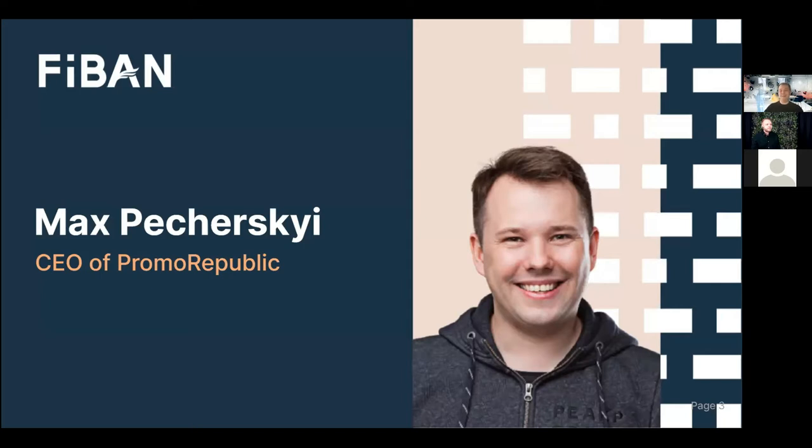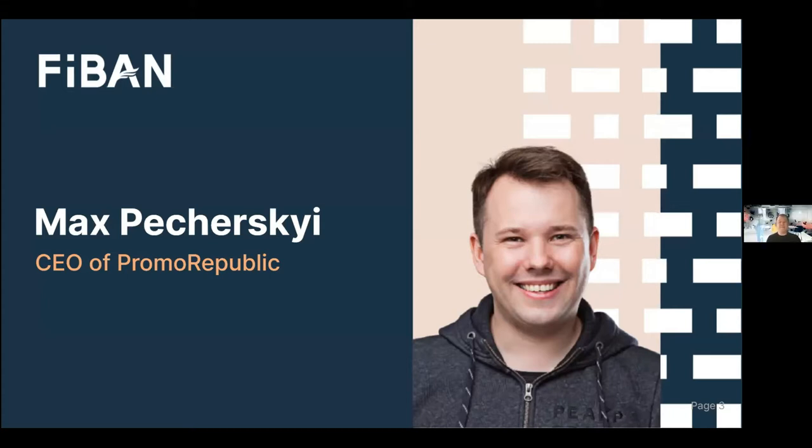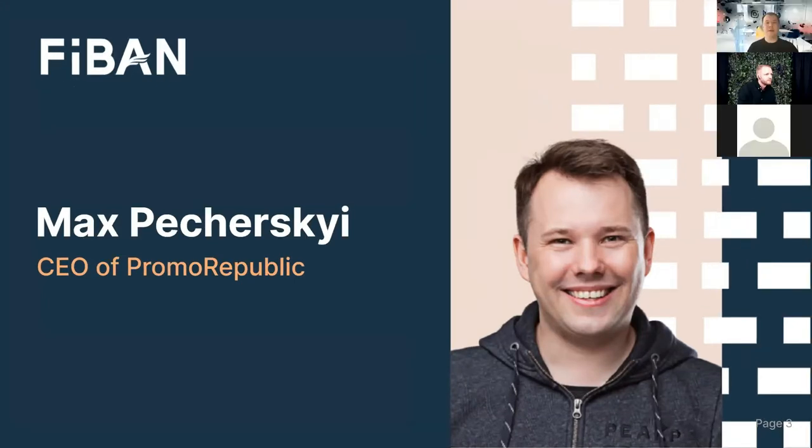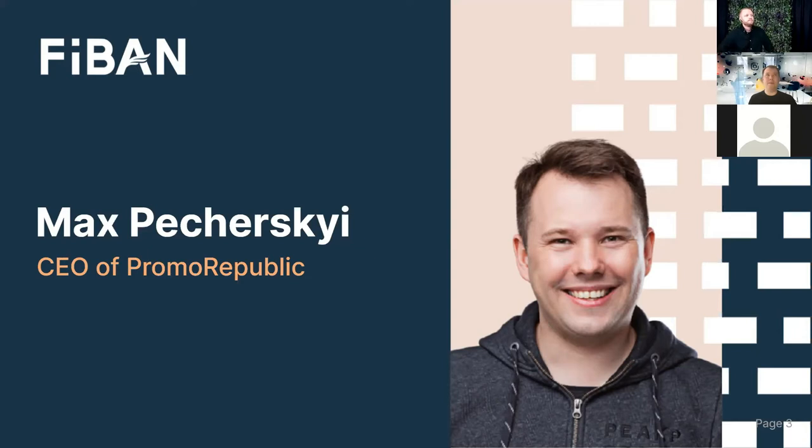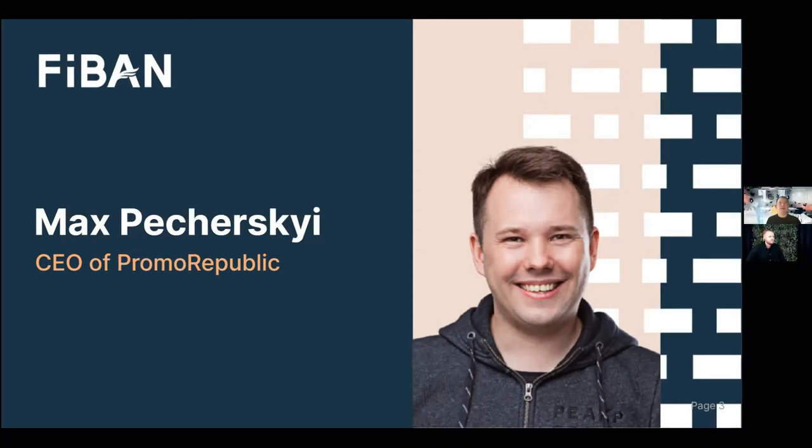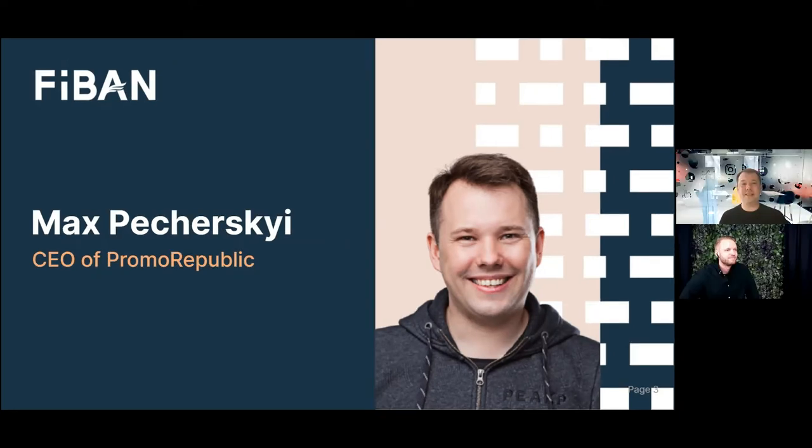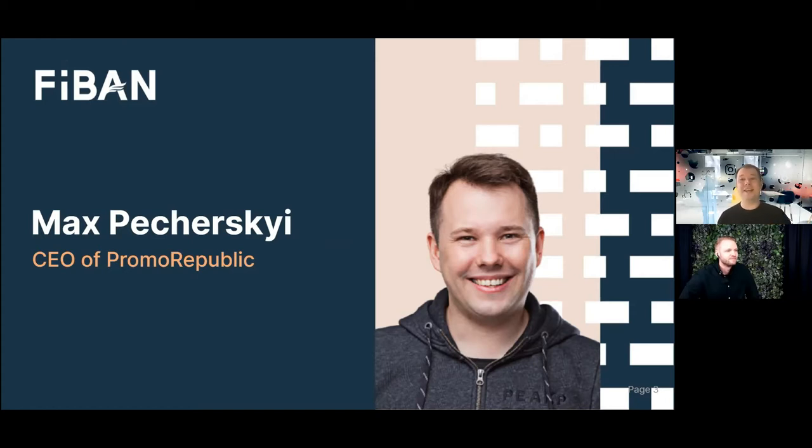Thanks for having me. Good morning, everyone. I'm happy to tell my story. So I'm a co-founder of Promo Republic, also carrying the role of chief executive officer here. And that's my second business. I'm a serial entrepreneur.